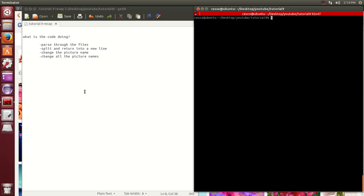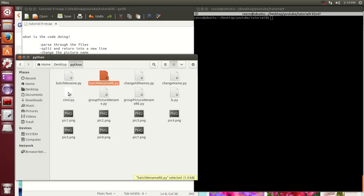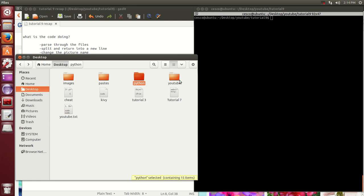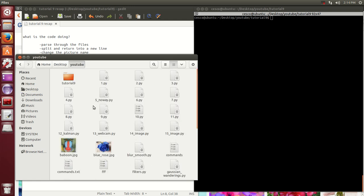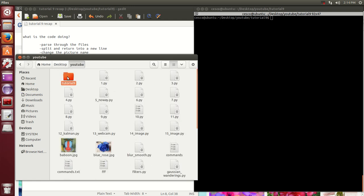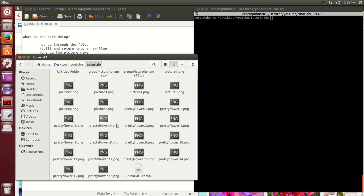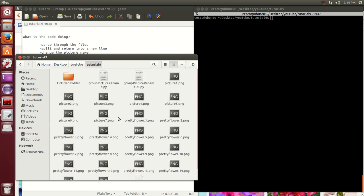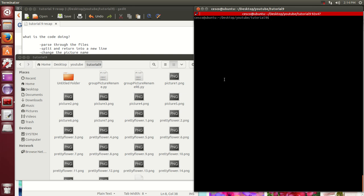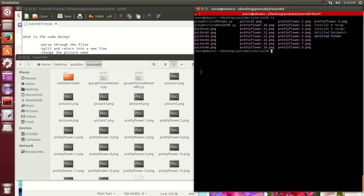At the end, it's going to change all of them at once. These are all picture names here. I'm going to change them, all of these, using this program right here, group picture rename pi. It's going to take all of these pictures and change the name from pretty flower to whatever name we pick.